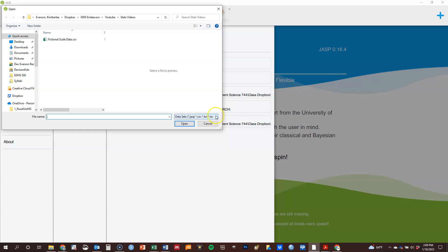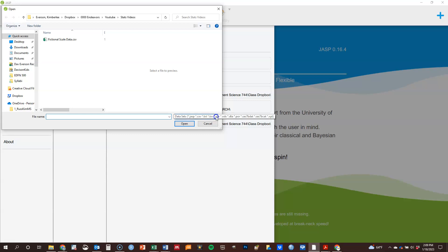So there's a JASP type of data set. CSV, I often use for reading things into JASP, but it works really well. .sav is SPSS. .dta is Stata. And then you can see there's the SAS options there as well, and some others. So there's a variety of options.